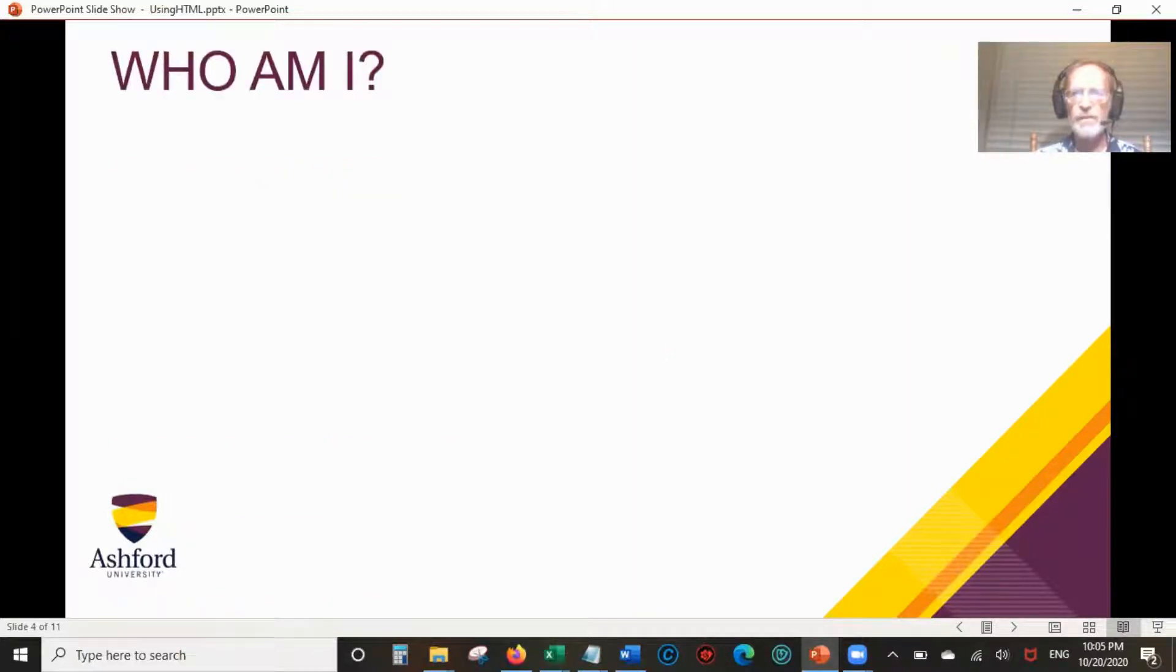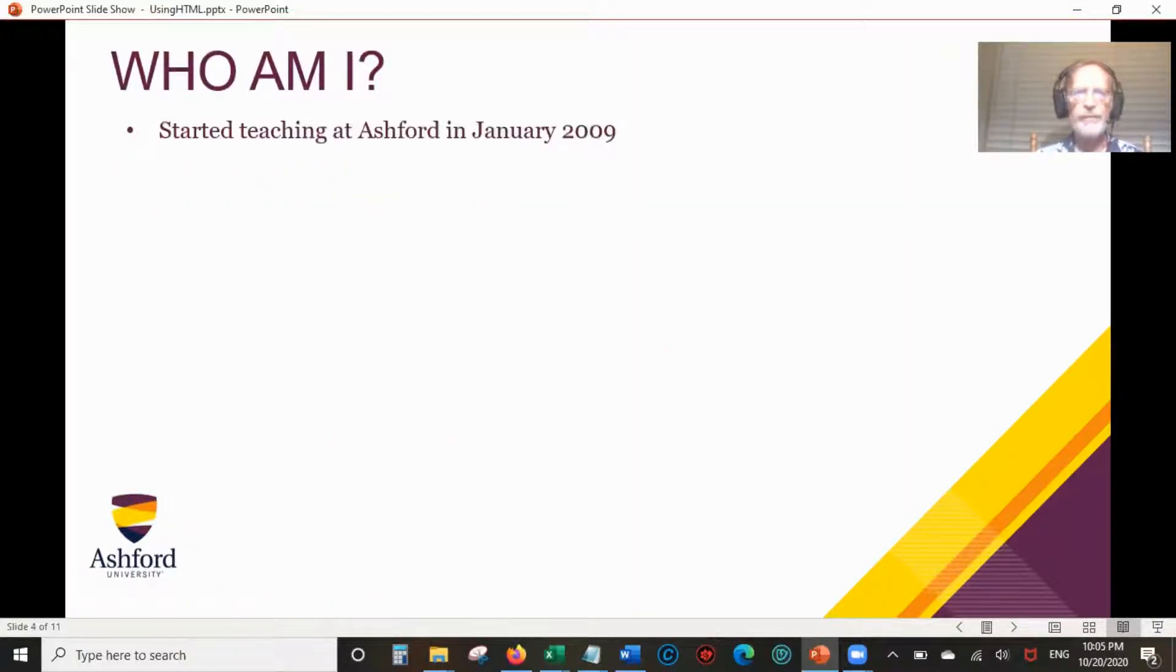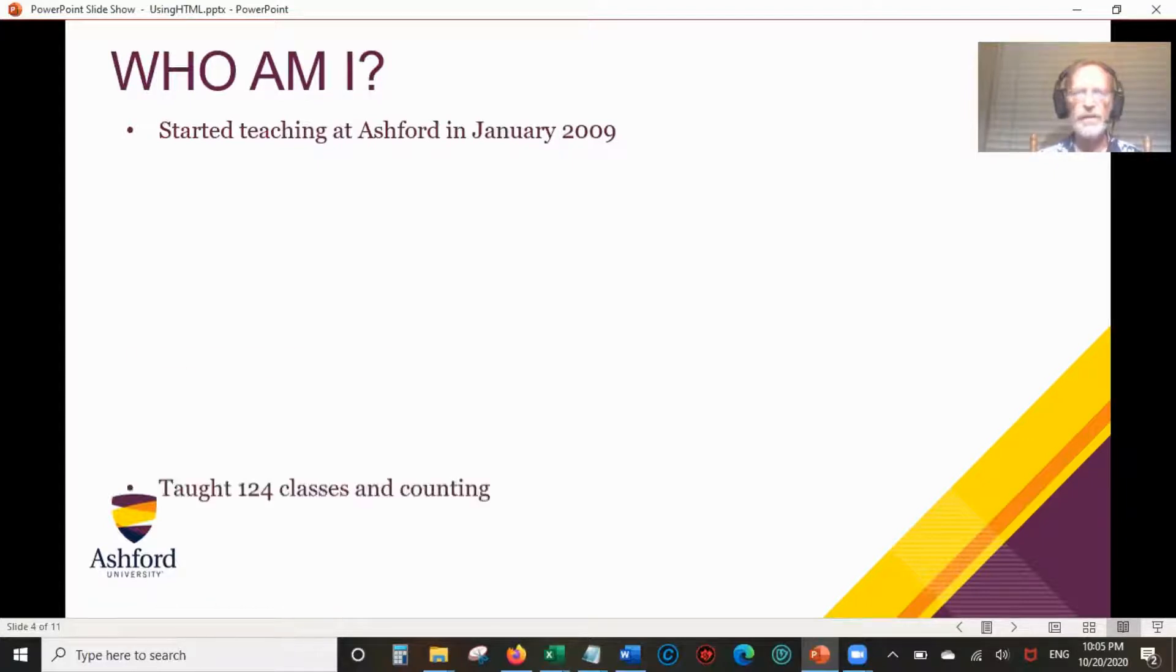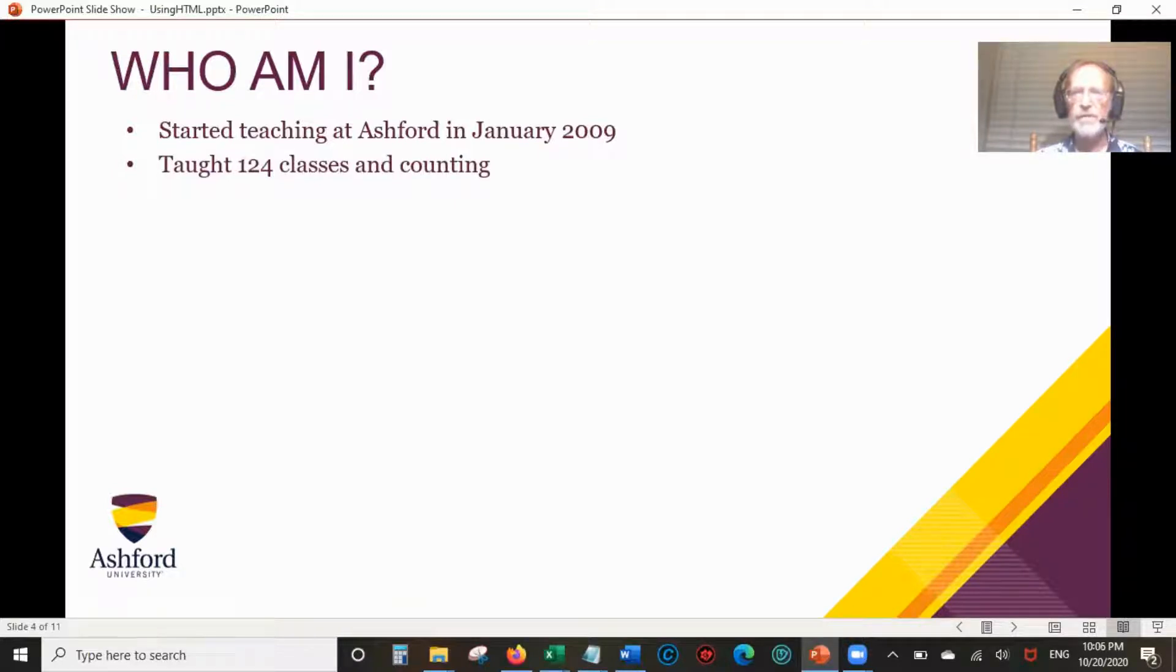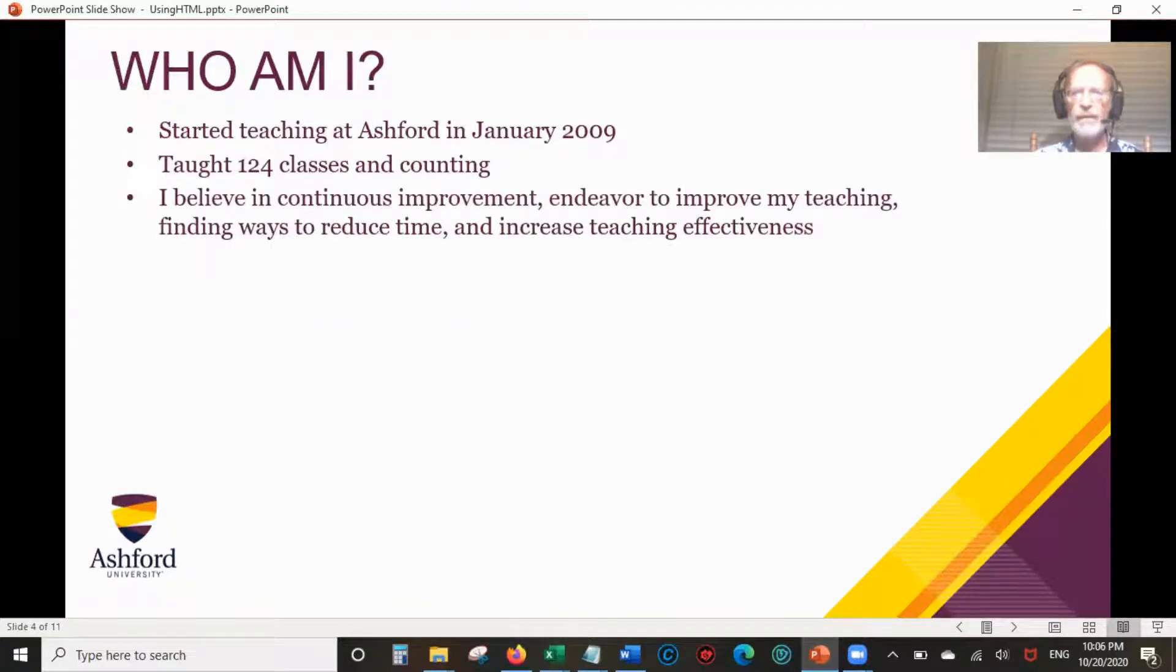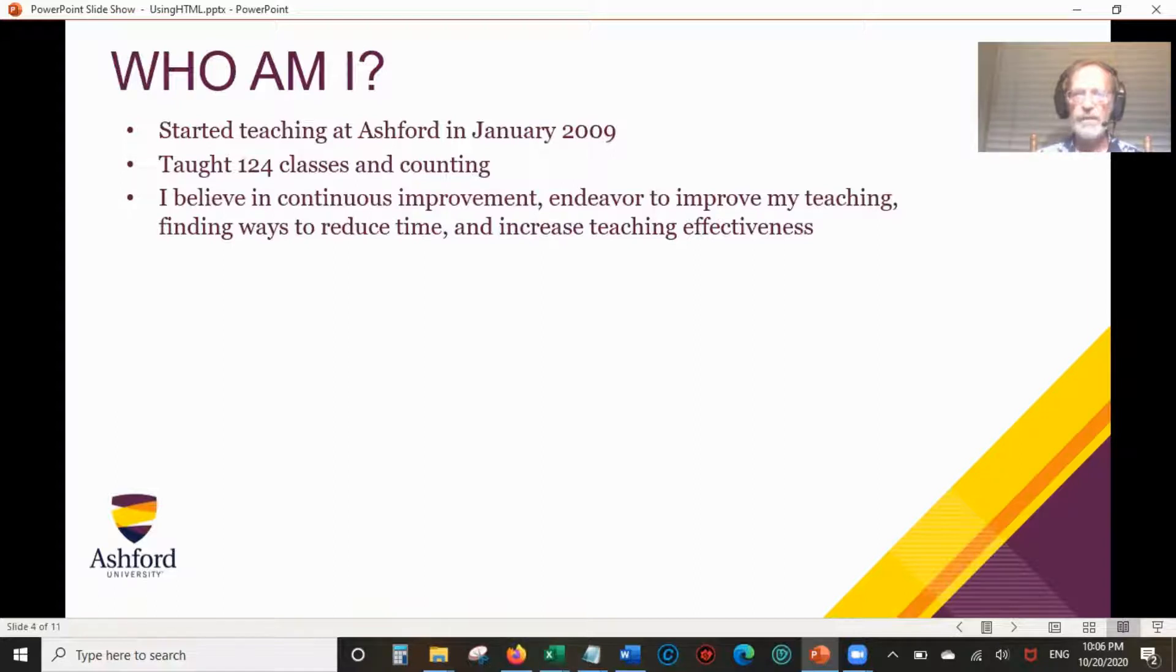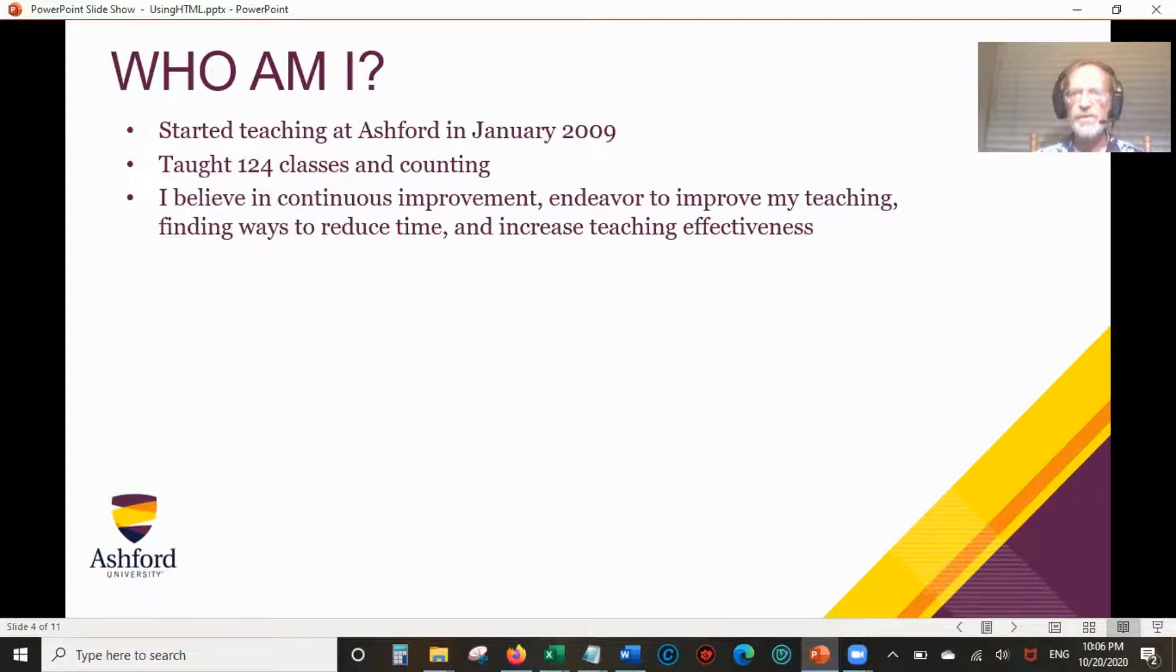Let's start with Who Am I. I started teaching at Ashford in January of 2009. I've taught 124 classes and continuing to teach, so that's an ongoing number. I believe in continuous improvement, improving my teaching, finding ways to reduce time, and increase teaching effectiveness.